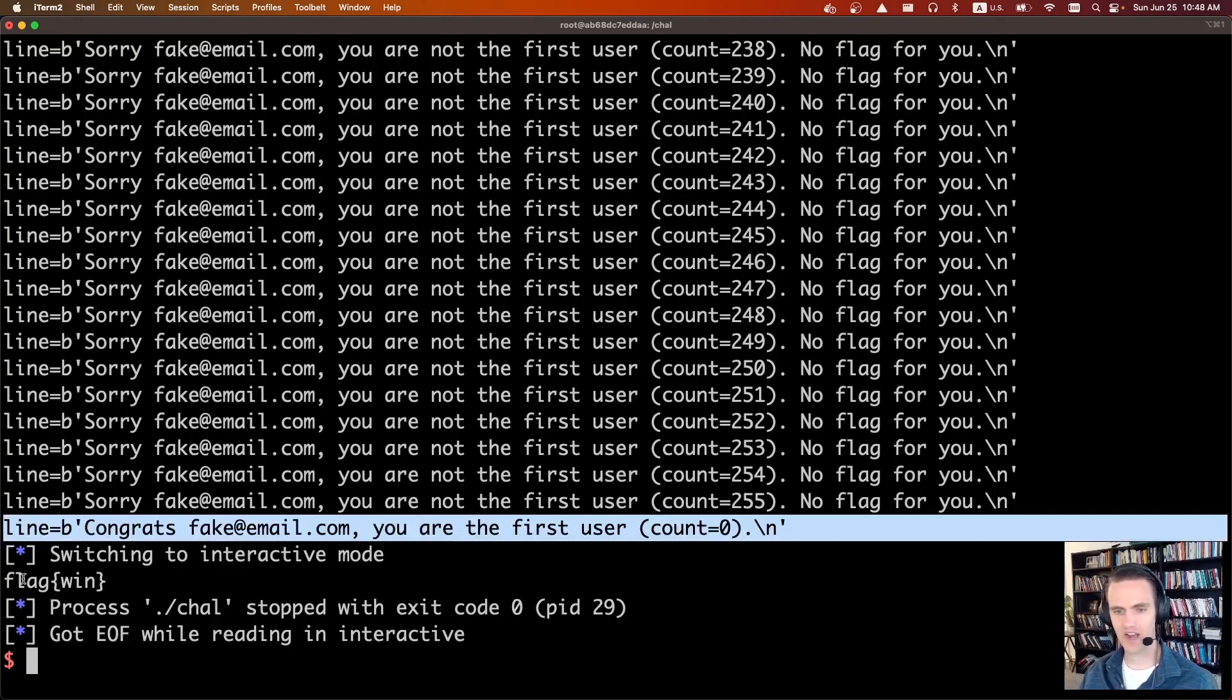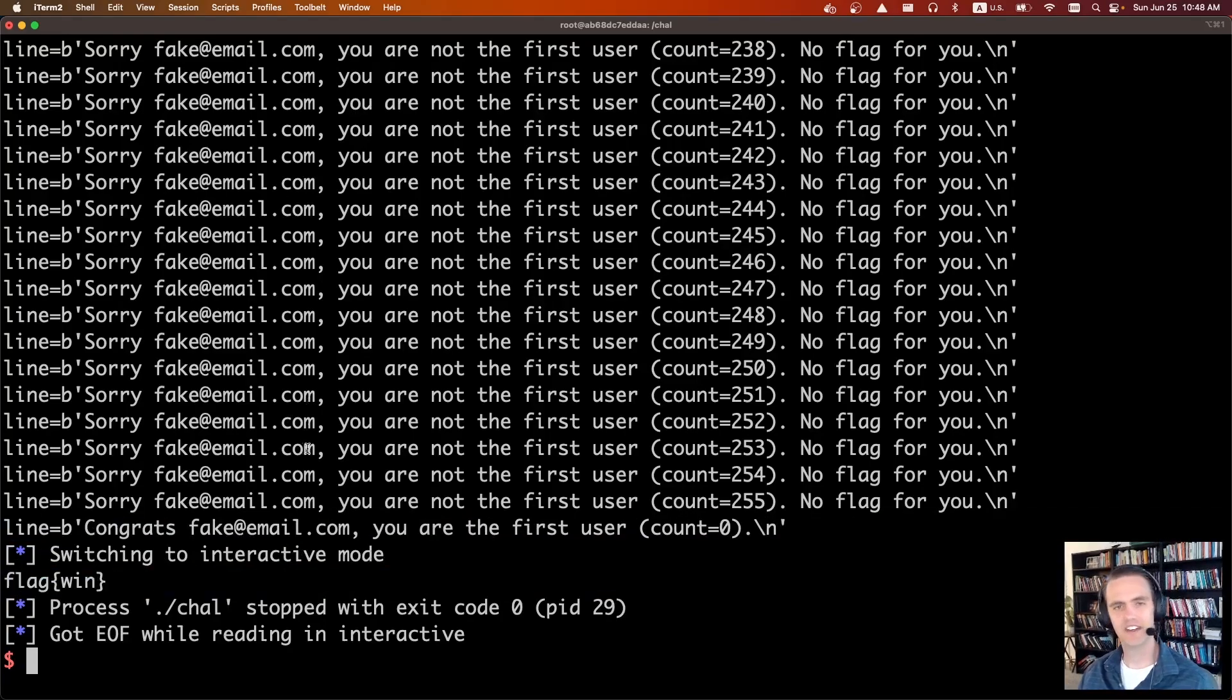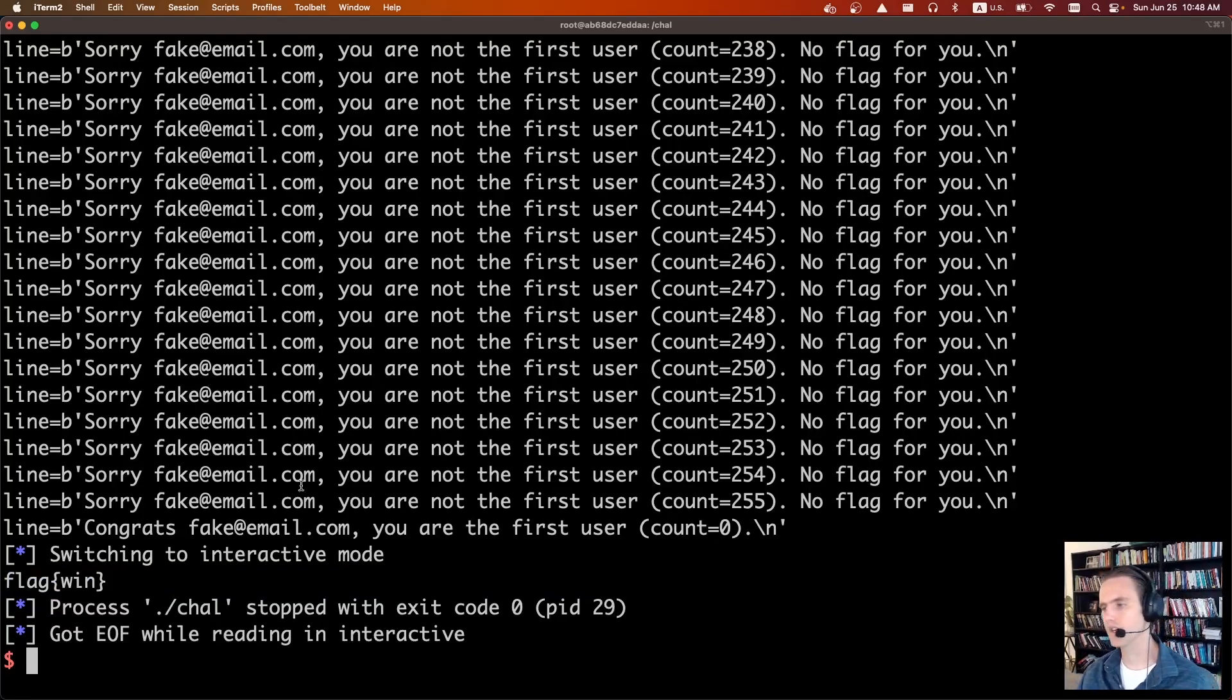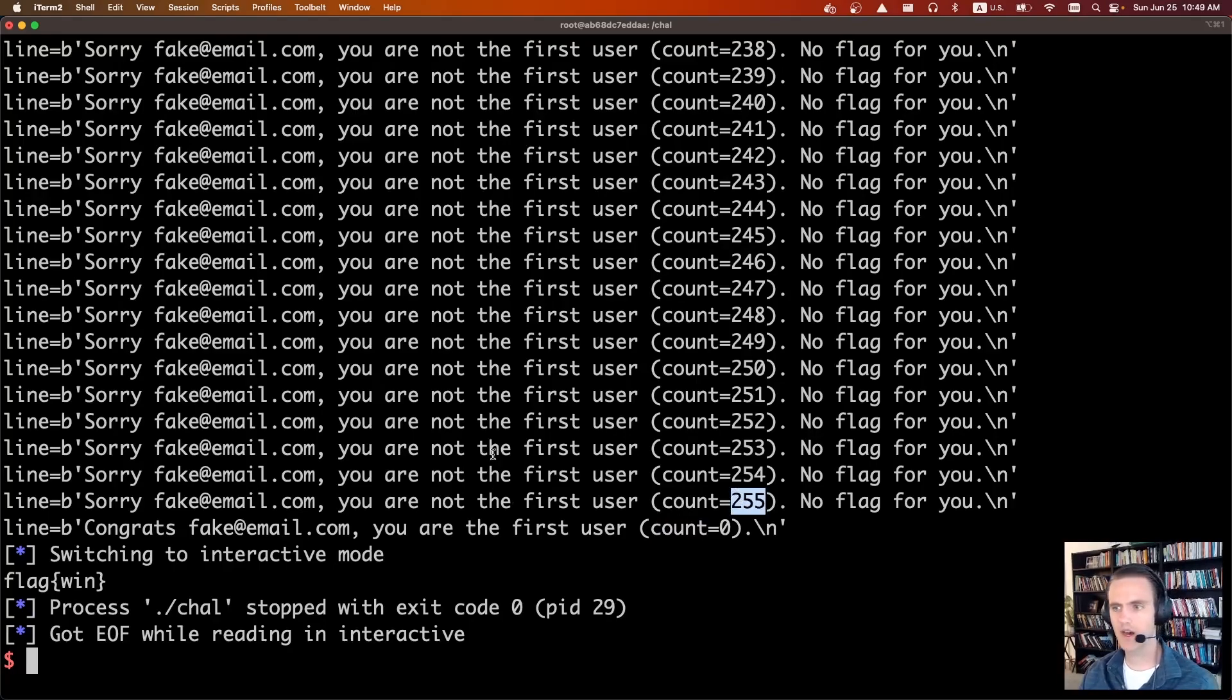And now that the count is back to zero, it says congrats, and we get the flag. So very useful technique. You can also wrap below. So you can go from count zero, and if you subtract one, it'll go to 255.